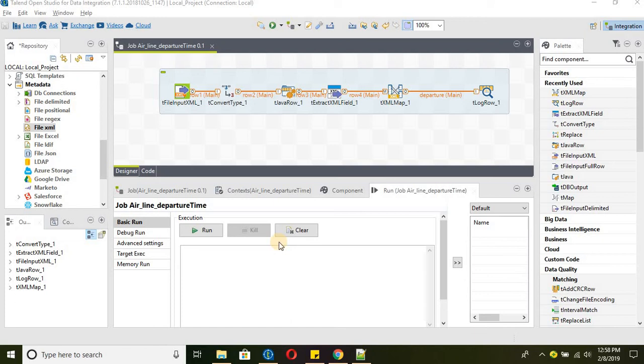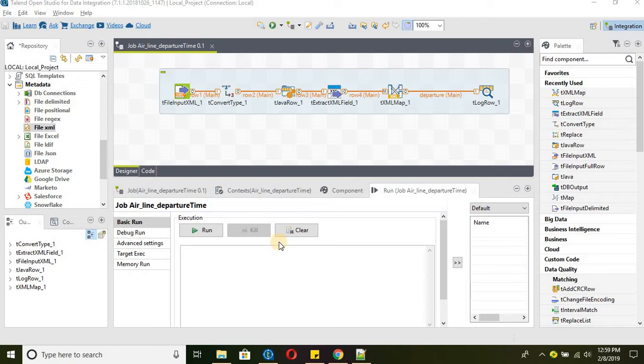Hello everyone, welcome to Talend Open Studio for data integration. In this tutorial we will be using XML file as our source to read the data and we will also see other components like tConvertType, tJavaRow, tExtractXMLField, tXMLMap and the usage of those components.